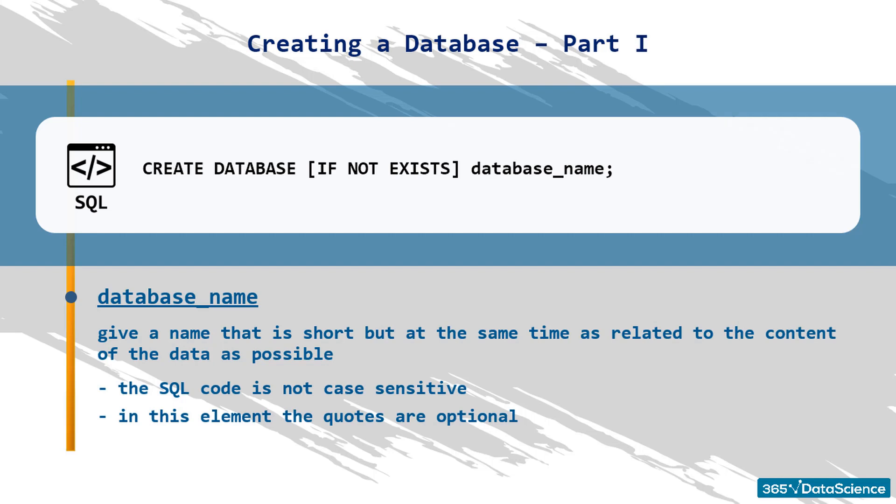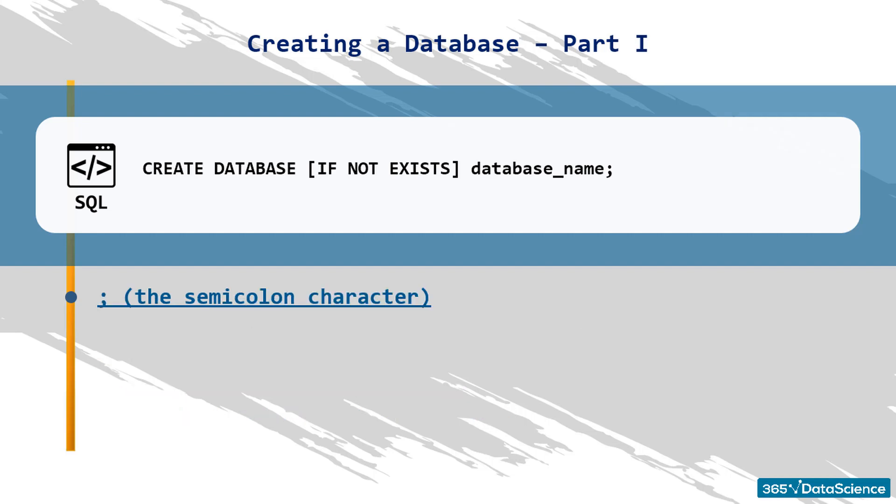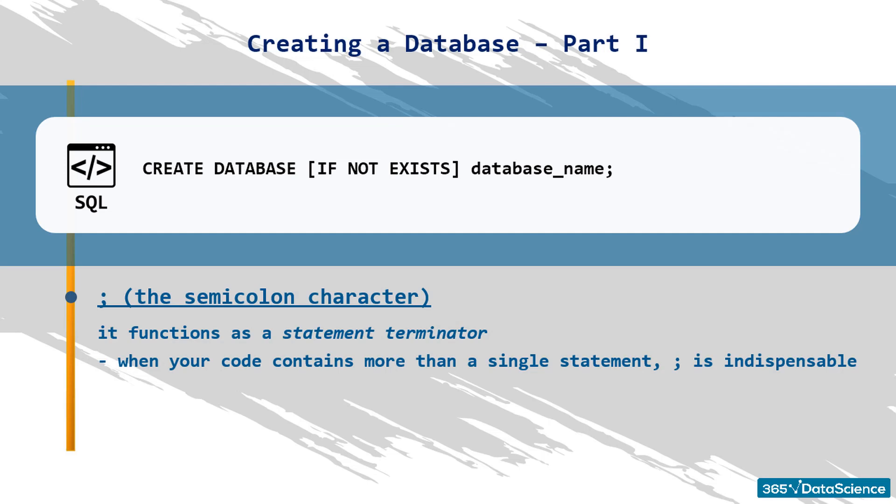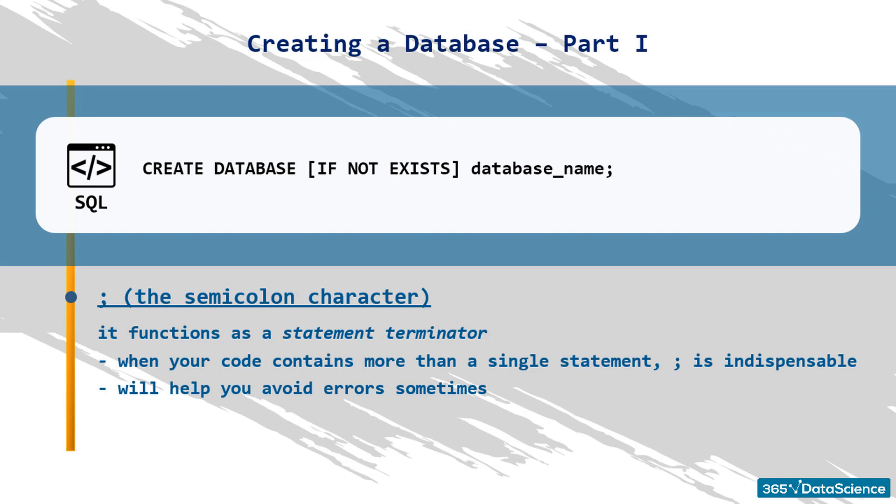Finally, you should always end your statements with a semicolon character. It functions as a statement terminator. Yes, it is often true that your queries will run properly without it, but this is not the point. In longer scripts, when your code contains more than a single statement, the semicolon is indispensable. So please try to end your statements with this character. This will not only help you avoid errors sometimes but will also improve the readability of your code.